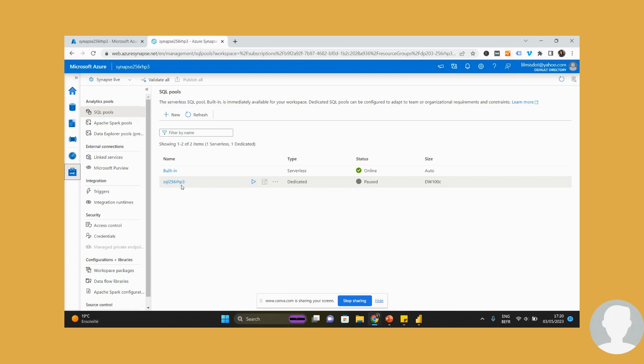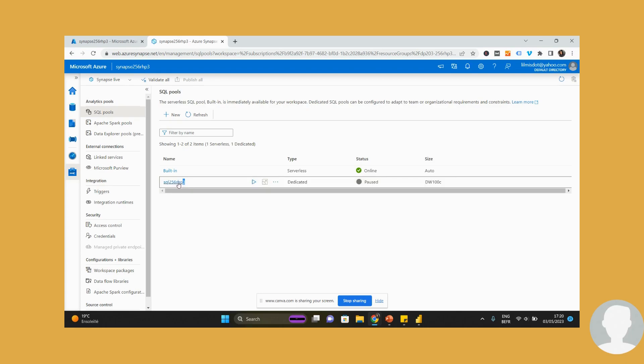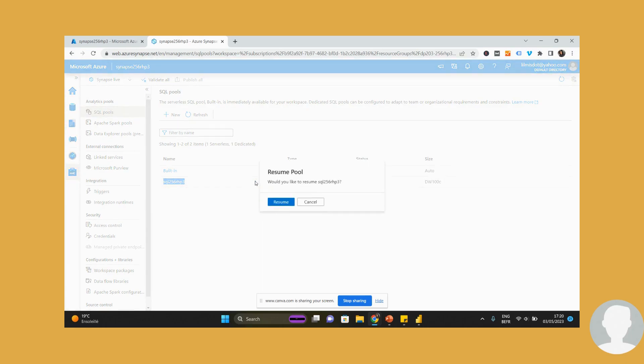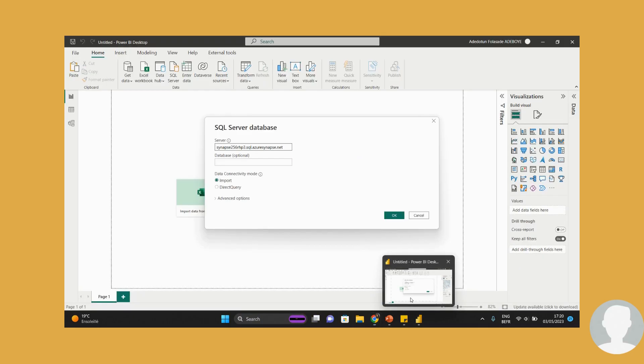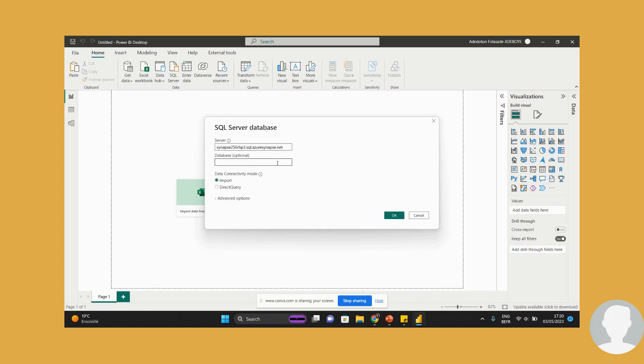It's paused because when you leave your database running, you incur costs. So I'm just going to copy that and I'm going to start my SQL pool, because if I don't start it, if I try to connect, it's going to tell me that it can't connect. And for this exercise, I will be connecting in the import mode. So click on OK.